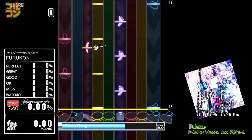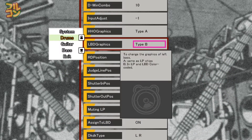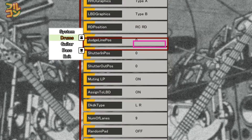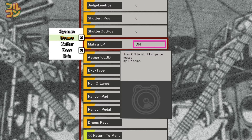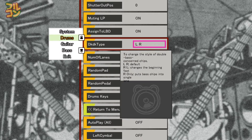The same applies to LBD Graphics. By default, left pedal looks standard, but some sim files have the author put left pedal notes as left bass drum notes. If you're uncomfortable seeing two different left pedal notes, set this to Type A. Muting LP, Assign to LBD, and Decay Type options will be discussed in another tutorial.